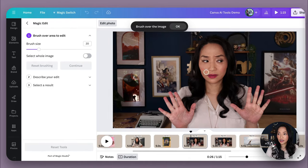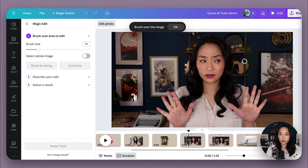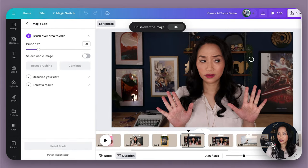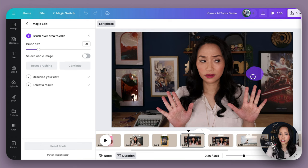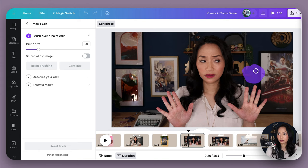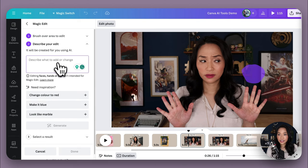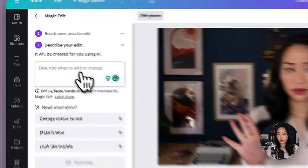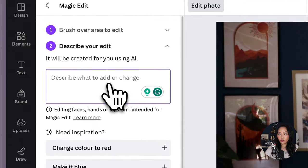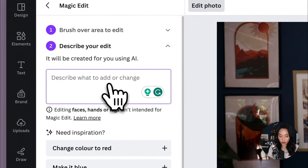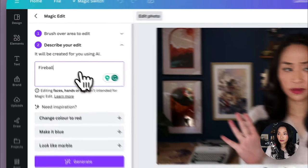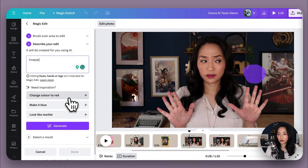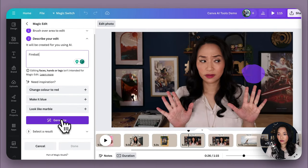Now from here, you want to brush over the area that you want to add the thing to. So I'm going to brush over this little space here, which is where I want to add a little fireball to. So I'm just going to brush that space over there with the mouse selected. And here's where you need to describe what you want for the AI to generate for you. So I'm going to go fireball and then I'm going to generate.